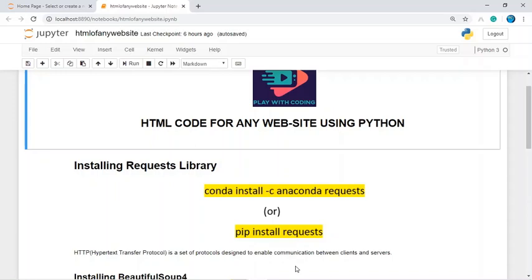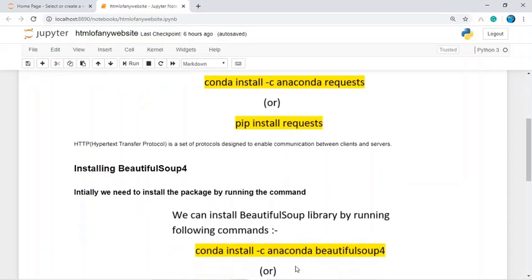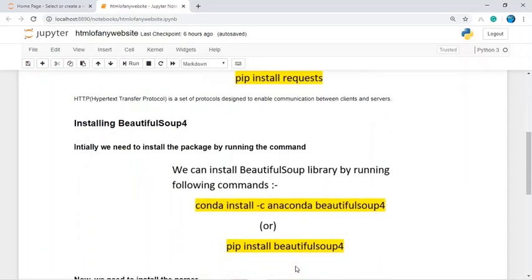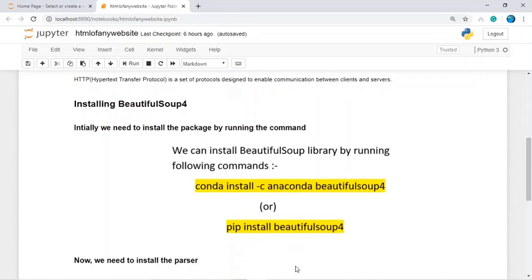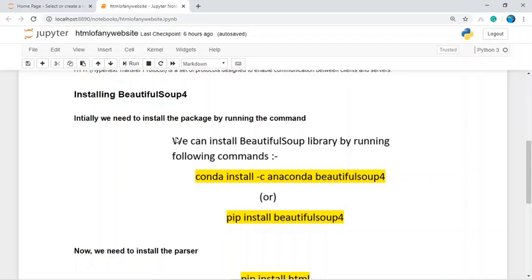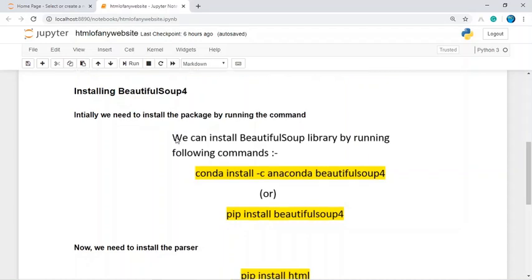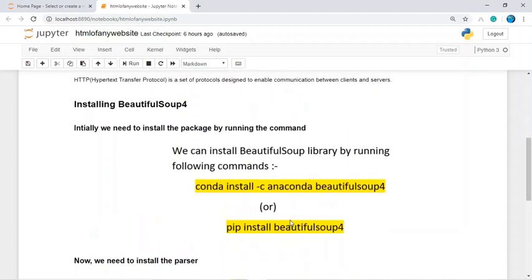The second module is BeautifulSoup4. You can install it by running 'pip install beautifulsoup4', which automatically installs all required packages. We also need to install a parser — either an HTML parser, XML parser, or another parser. To install a parser, run 'pip install' followed by the parser name. In this task, I'm installing the HTML parser with 'pip install html-parser'.